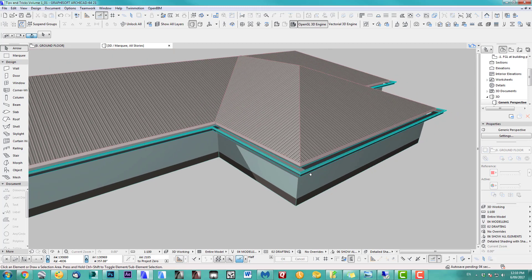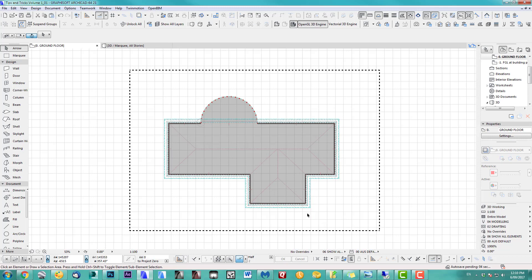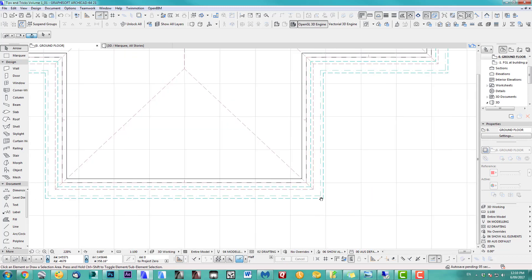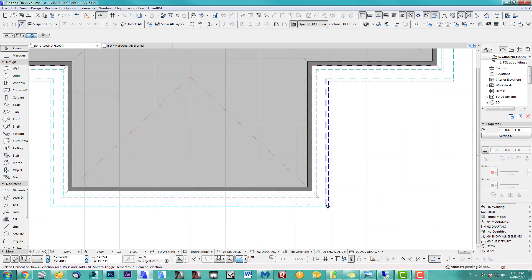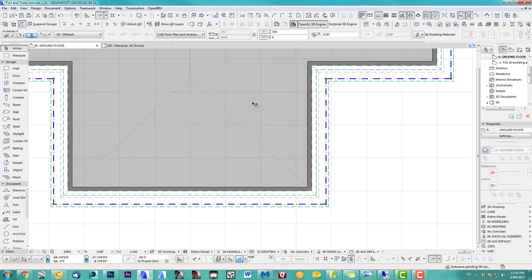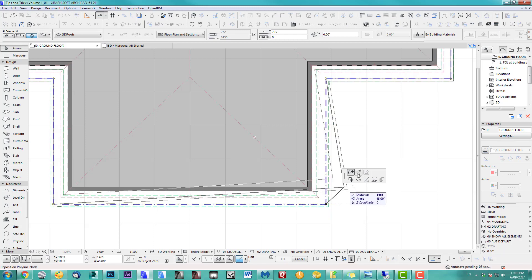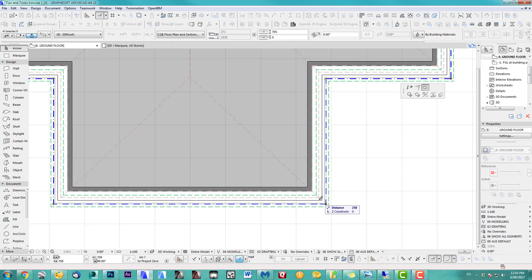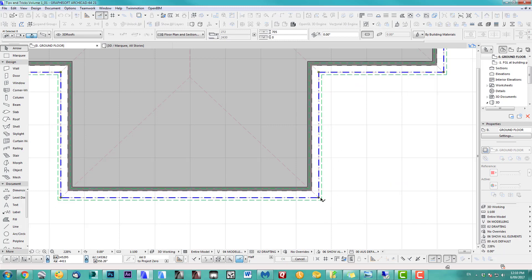Just imagine if you had placed objects — you'd have to go all the way around, move them, resize them, stretch them — it would take way longer. I can go back to my 2D view, make sure you suspend groups, click in here, and move it there.